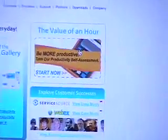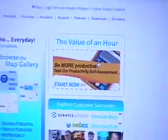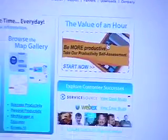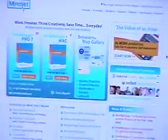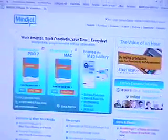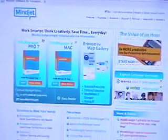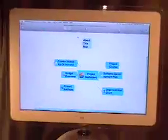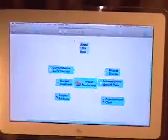Where I'm going to jump in is assuming that you know a little bit more about the program. I want to make it a little bit more productive and effective for you to use by showing a couple keyboard shortcuts. I'm on a Macintosh and I'm going to jump into a map that I already downloaded from MindJet.com — this is a project dashboard.